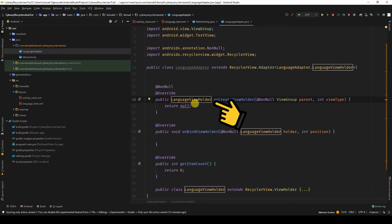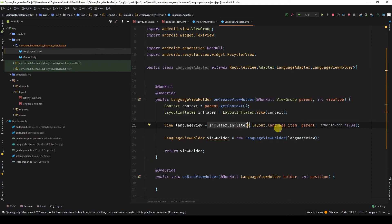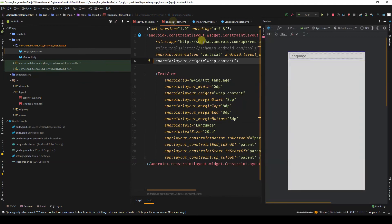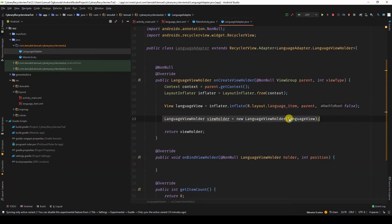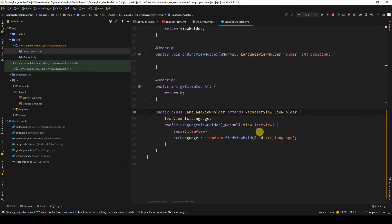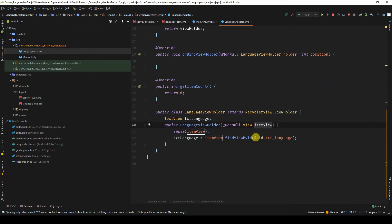In onCreateViewHolder, we normally inflate our layout from XML and return the ViewHolder. We get the context from the ViewGroup, then get our LayoutInflater from the context, then inflate the layout using our language_item layout. Remember, our language_item layout tells us how the ViewHolder is going to display each item — in this case, just one TextView displaying the programming language.